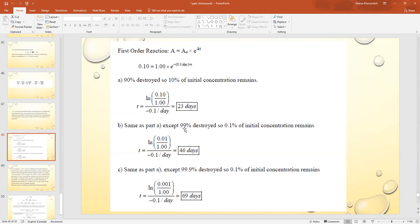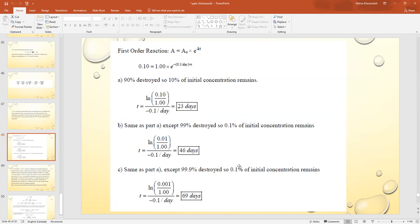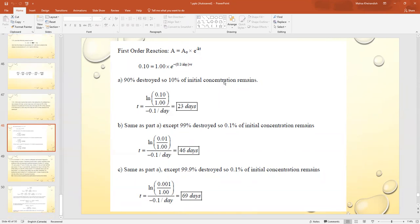For 99% destruction, 1% of the initial concentration remains: 0.01 = e^(−0.1t), giving t = 46 days. For 99.9% destruction, 0.1% remains: 0.001 = e^(−0.1t), giving t = 69 days.